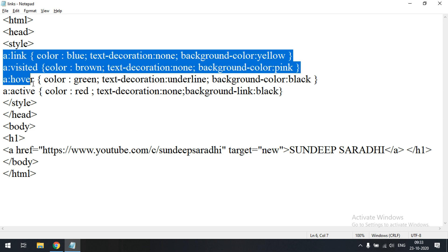This is how we can apply styles for hyperlinks. For all four states — unvisited, visited, hover, and active — we can give different colors, text-decoration, and background colors. Hope you understood. If you have any doubts regarding styling on links, feel free to post in the comment section and I will try to clarify. If you understood, please like, share, and subscribe to our channel. Thanks for watching, thank you very much.